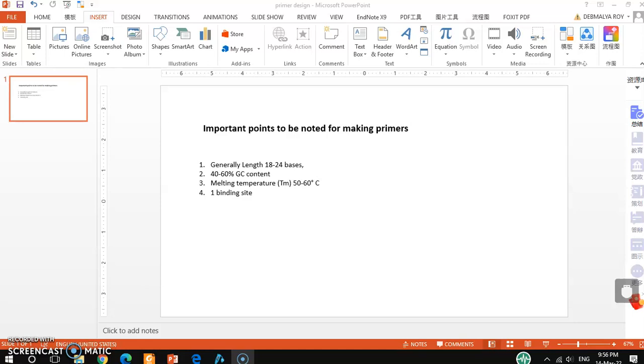Welcome back friends to the channel. In this video tutorial, I'll show you how to make primers by using SnapGene, and there are some important points to be noted.